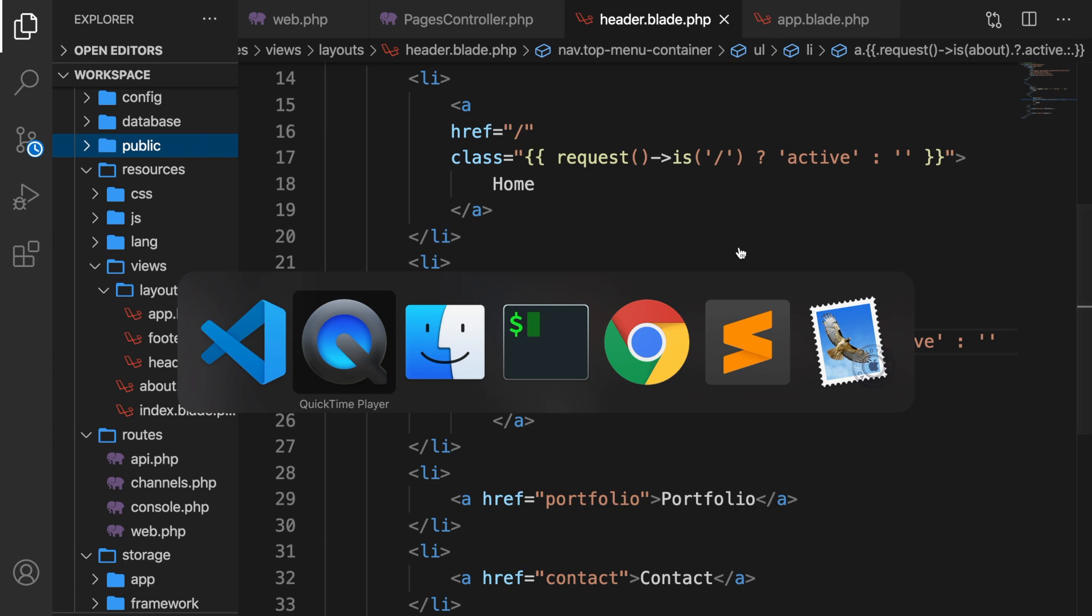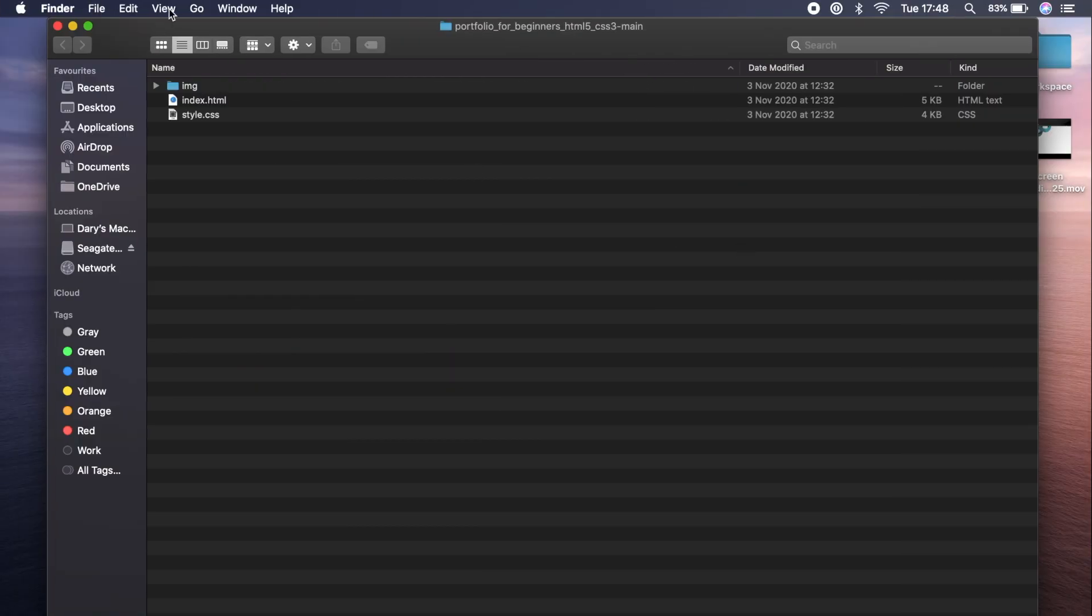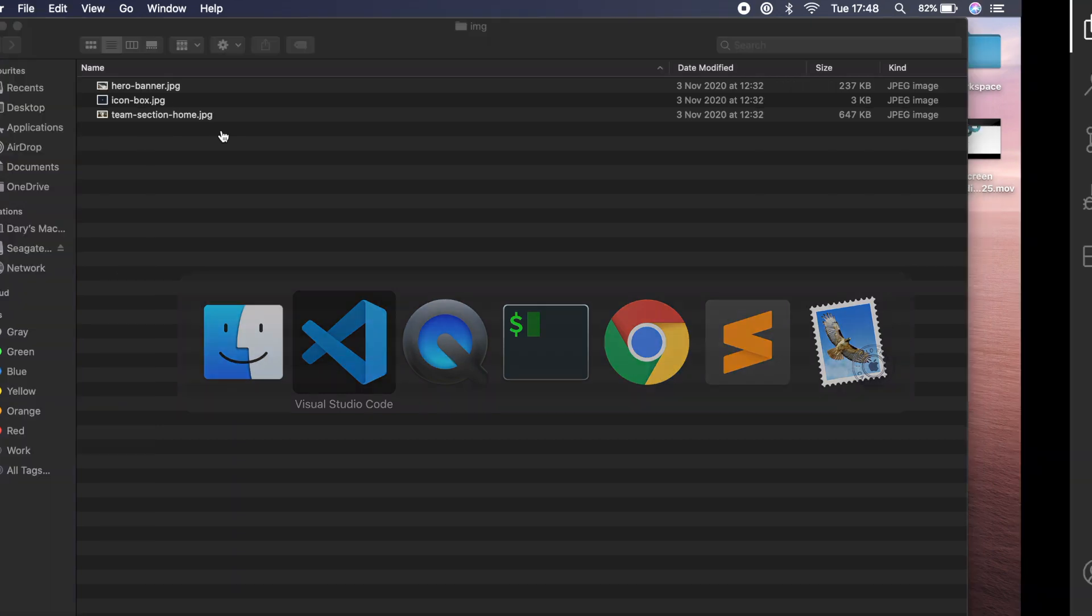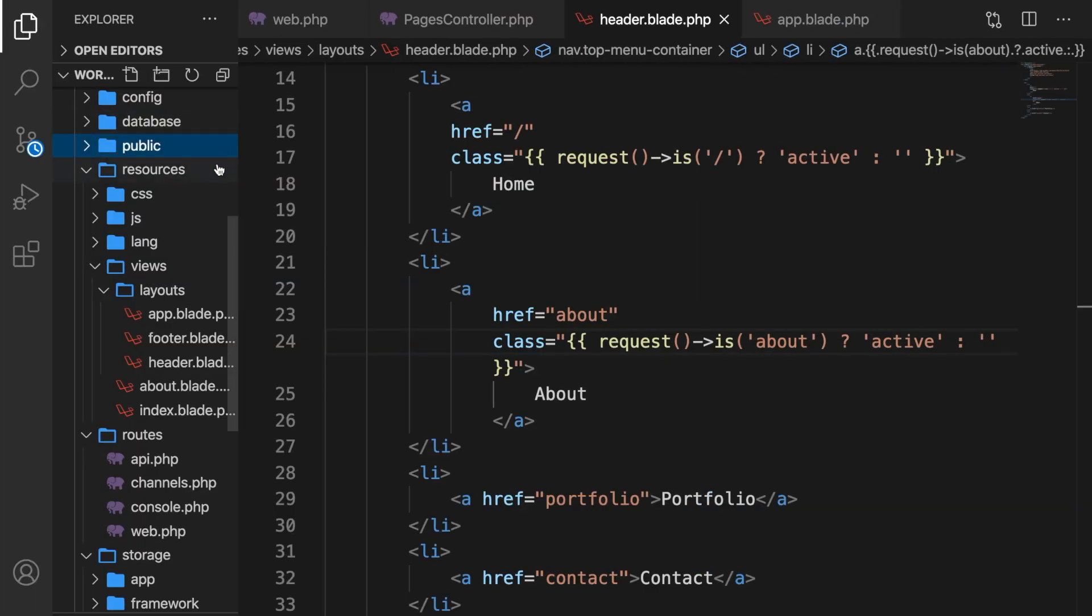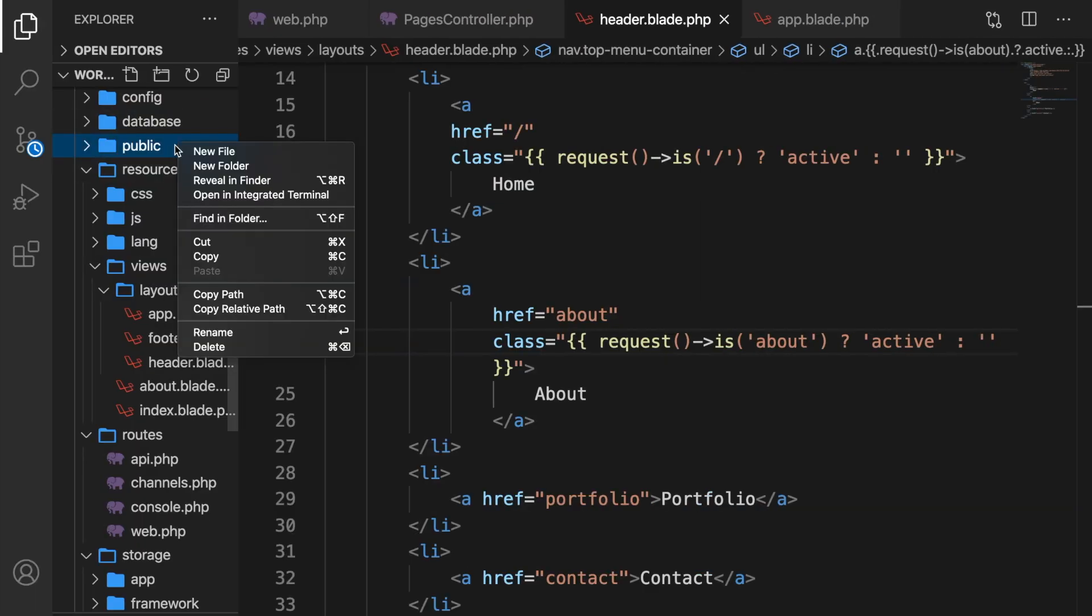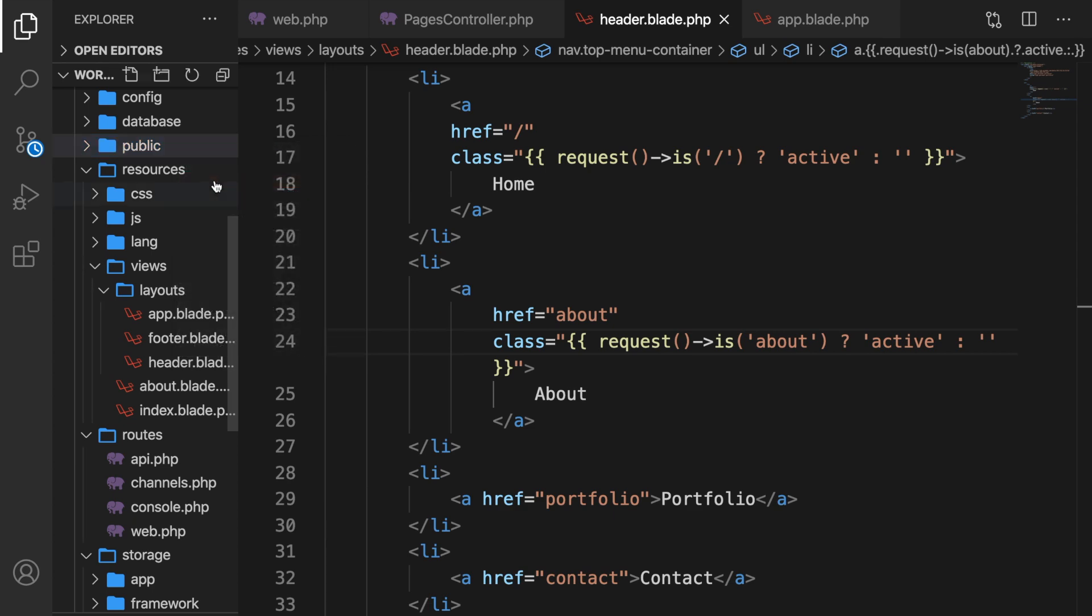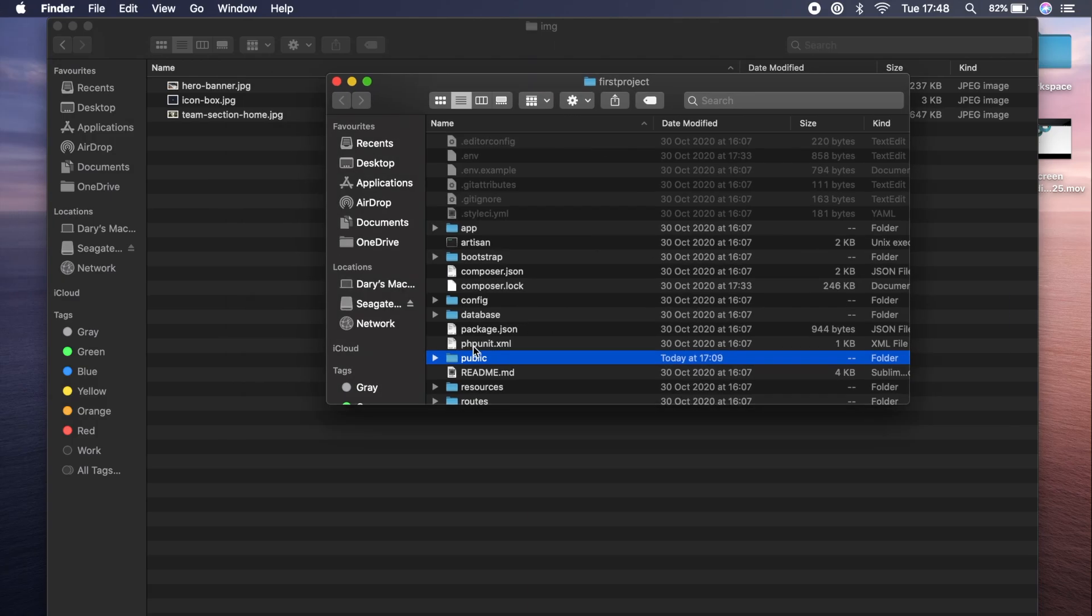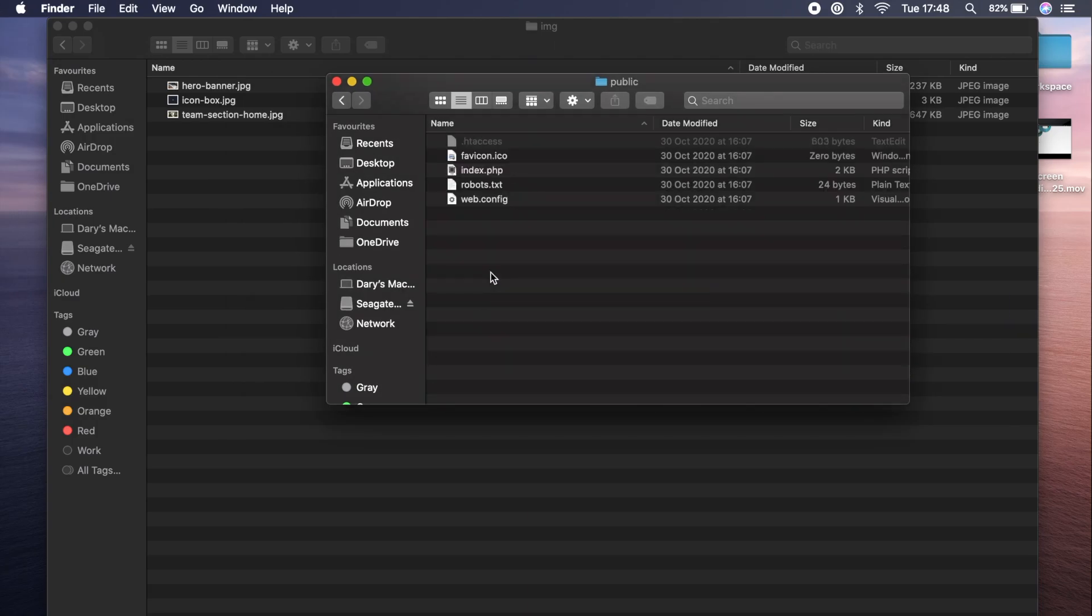If we hop to the folder that we just downloaded from my github repository, you can see a folder called img in here. So let's click on it and you can find three images. Let's go back to Visual Studio Code. Let's right click on the public directory and say reveal in finder. So let's go inside of our public directory.